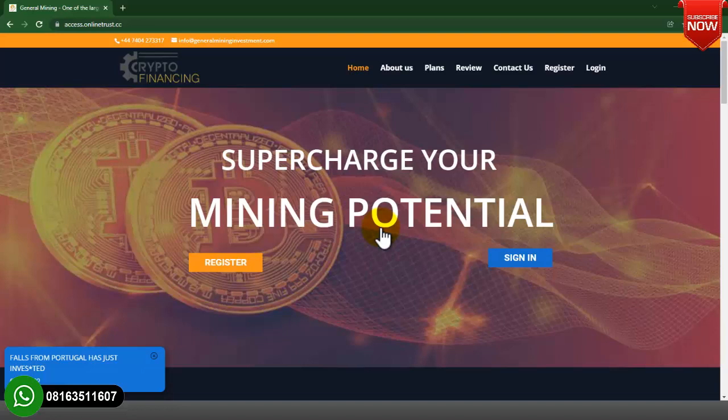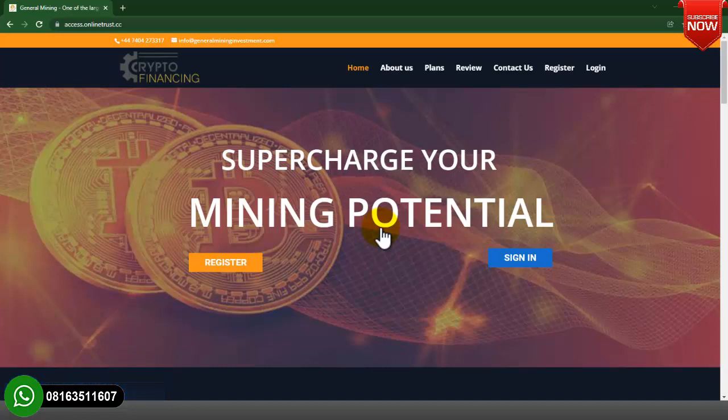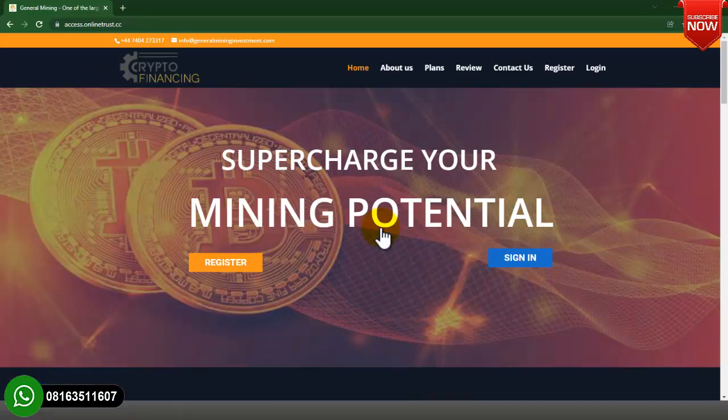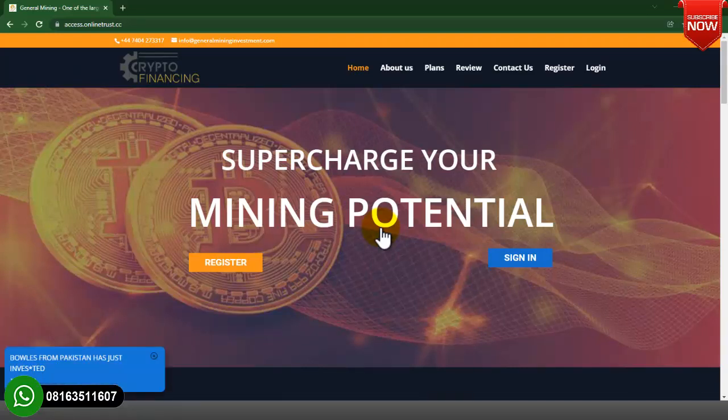Hello guys, welcome to my channel. In this video I will be showing you how to develop a cryptocurrency investment website. This is not just an ordinary crypto investment website — this is an advanced crypto investment website with awesome features. I will show you the features of the website, both the admin and the user dashboard.